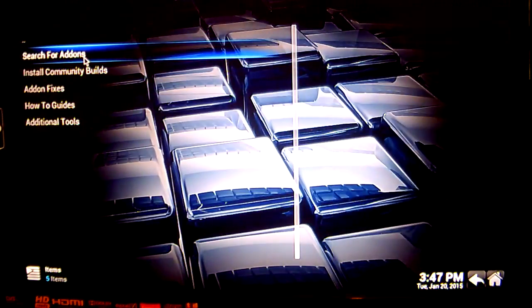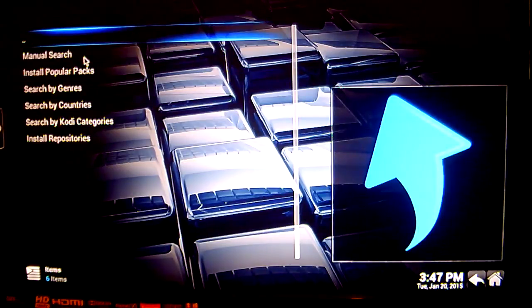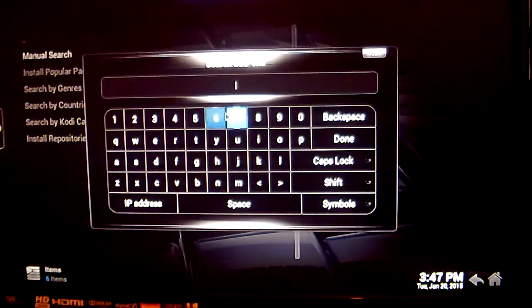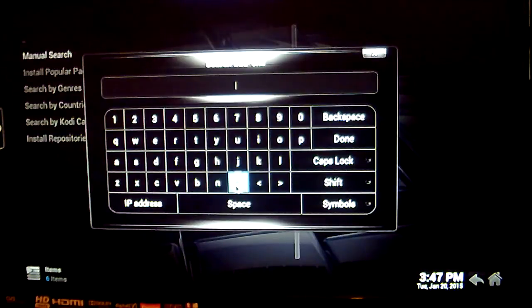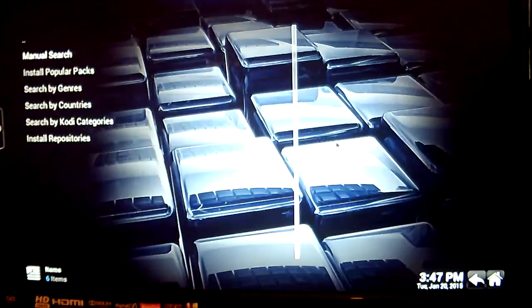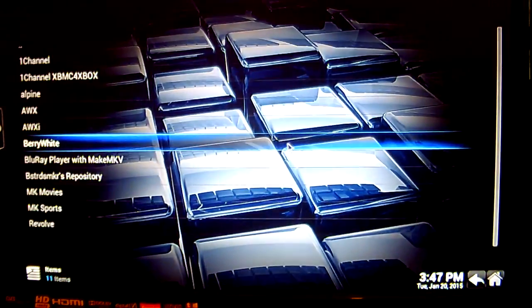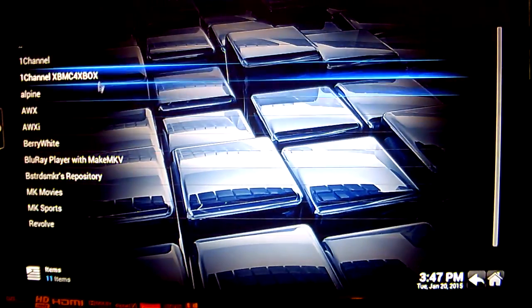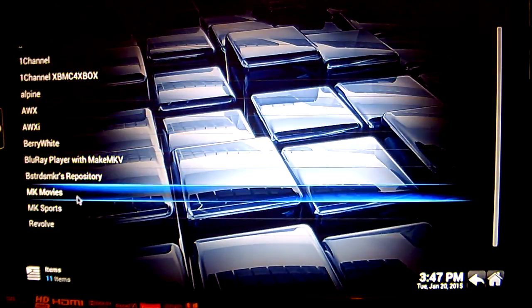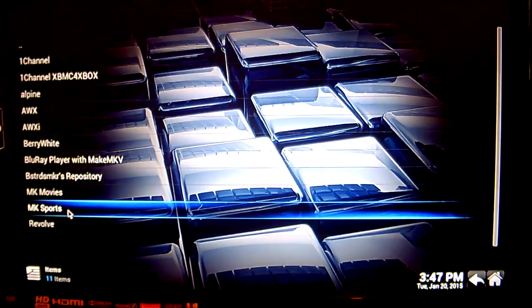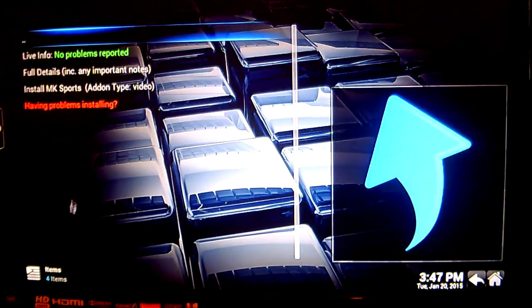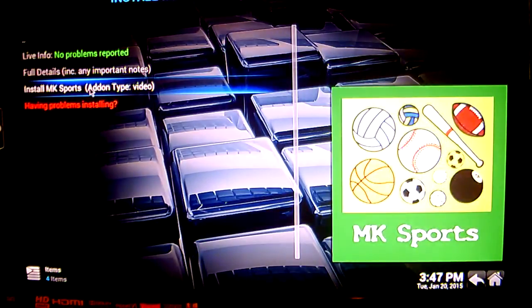So we want to search for the add-ons, and we're going to do a manual search. The keyboard will pop up here and all you need to do is type in MK and click Done. All of the add-ons that begin with MK load up here, and the one we're looking for today is MK Sports. Just click on that, and we want to install MK Sports.